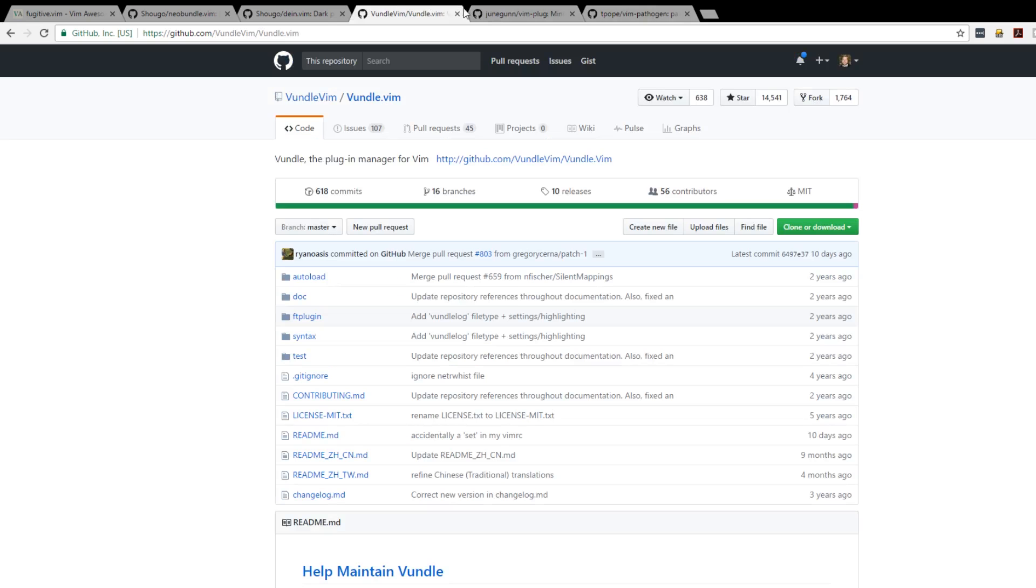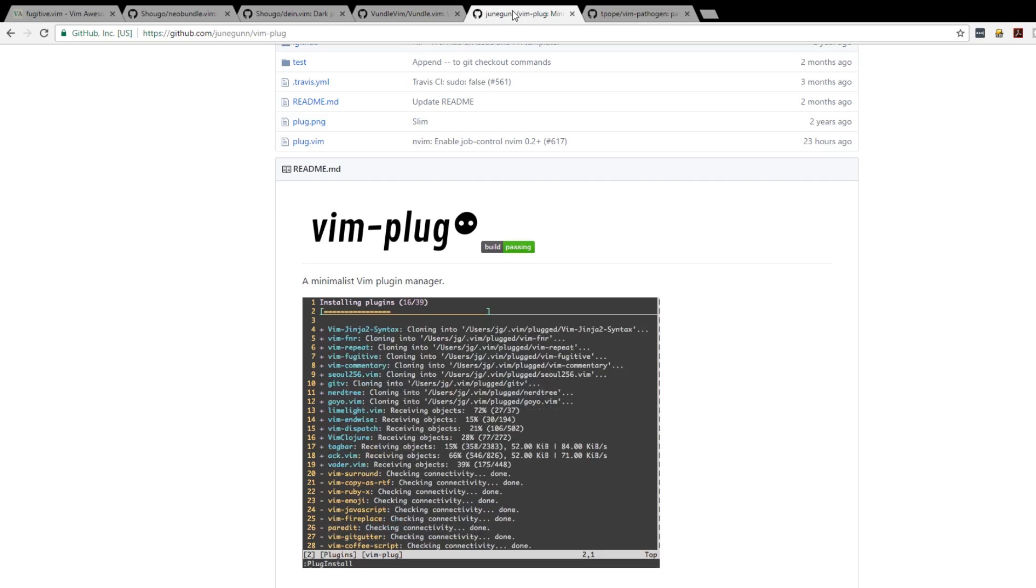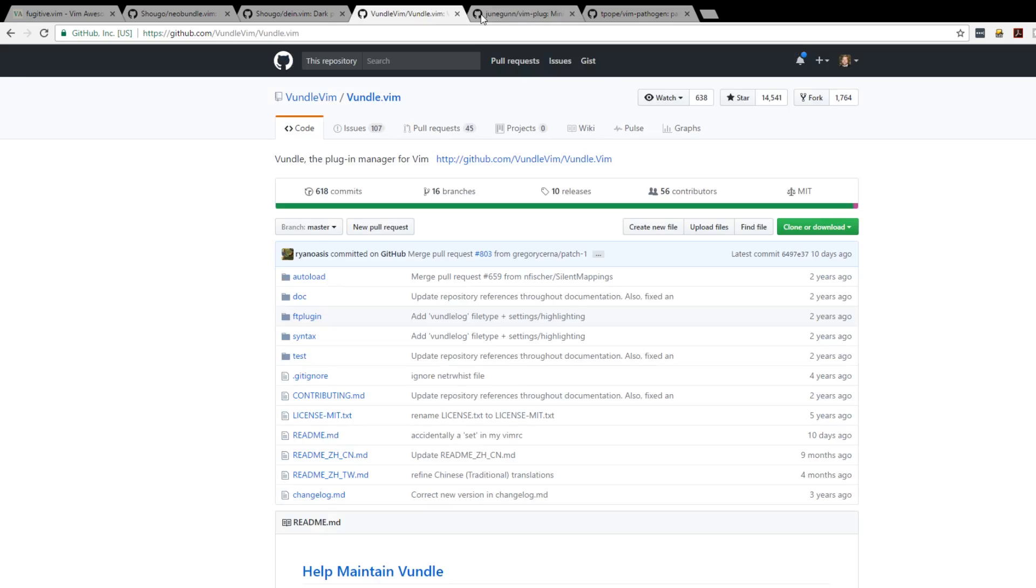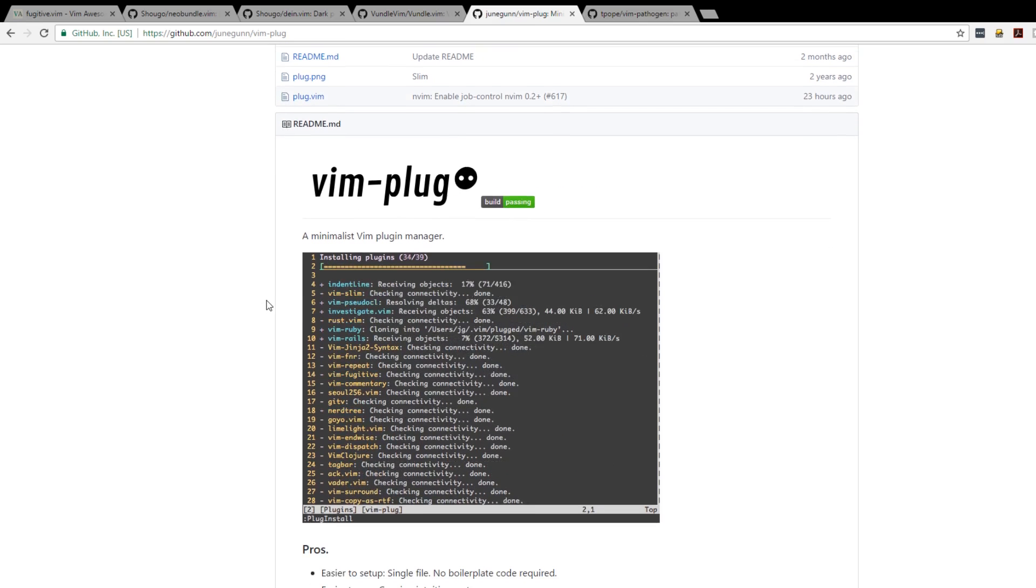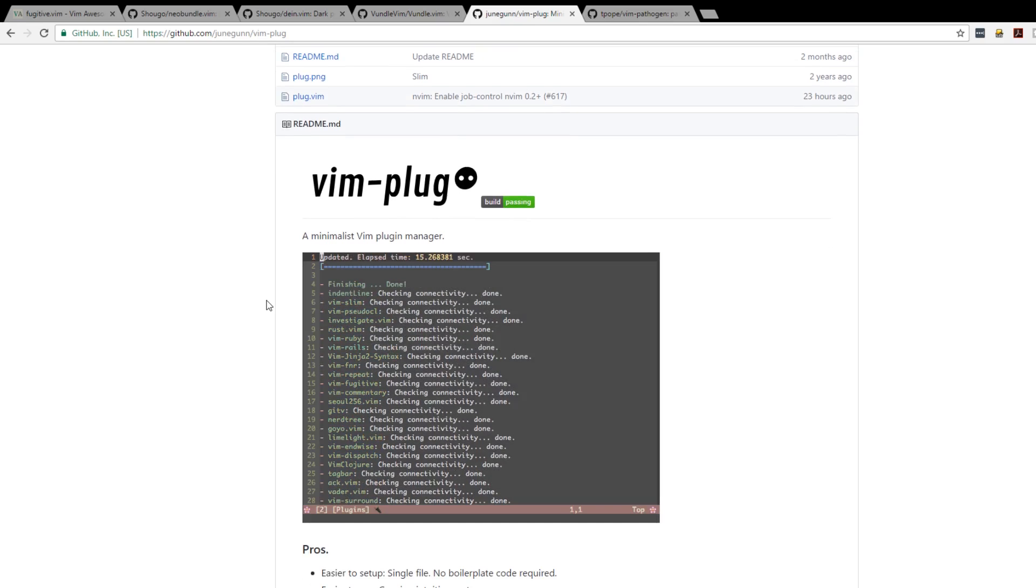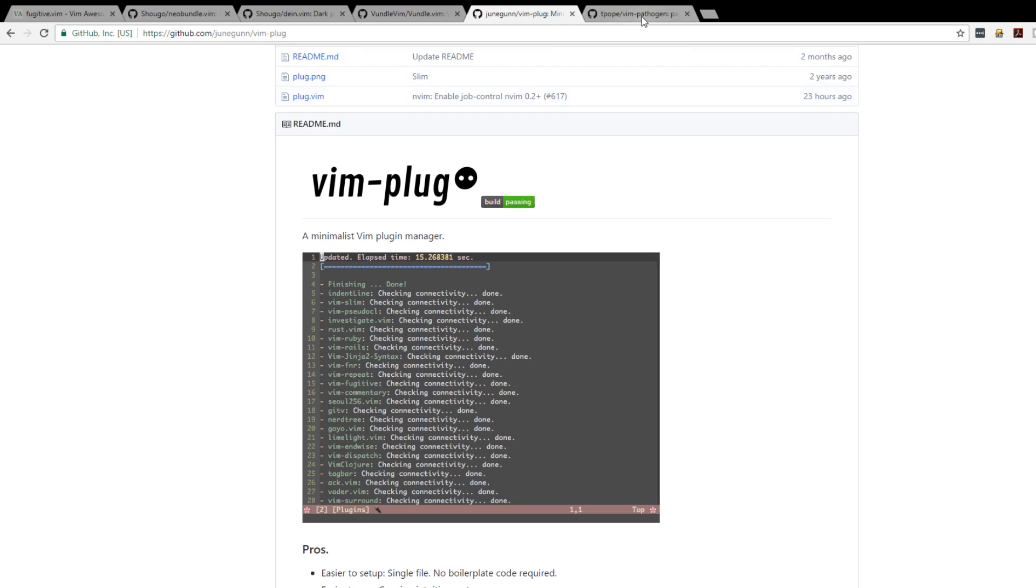Vim Plug and Vundle are both great package managers. They're real simple to use and I'll put all the links in the description below. I use Vim Plug myself in a couple of my systems and of course there's Vim Pathogen but all these work really well so you should definitely check it out.